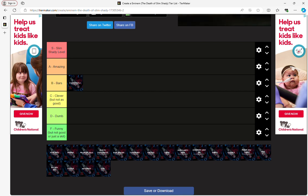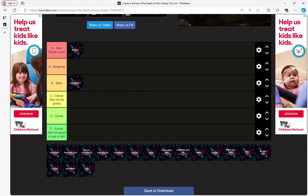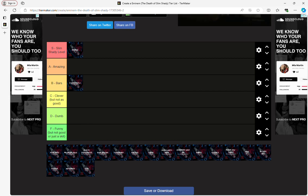This is definitely going up in S tier for sure. Alright.